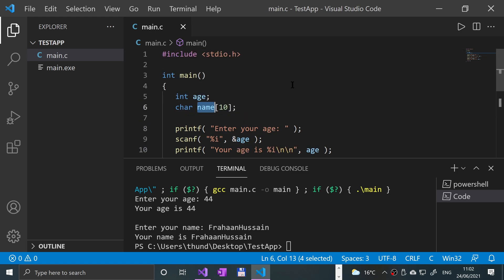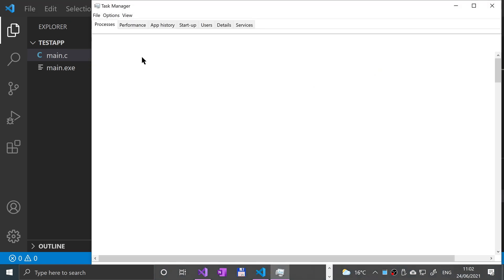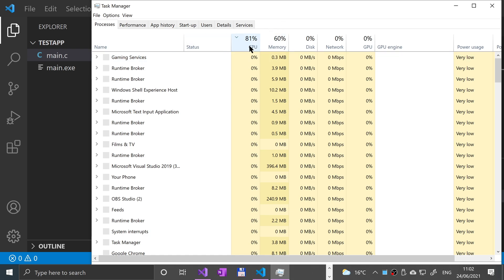So this line is saying in memory there are 10 bytes that have been reserved for the name variable guaranteed - that's guaranteed.